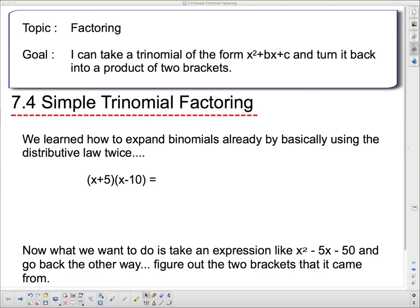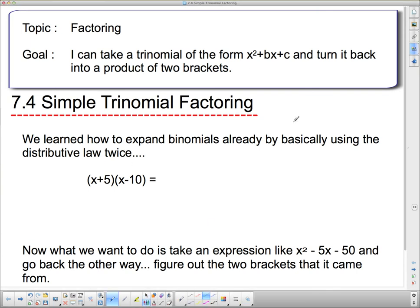Hello 2P and welcome to your next lesson on factoring. Our goal today: I can take a trinomial of the form x squared plus bx plus c and turn it back into a product of two brackets. This trinomial that we're working with — when I say it's of the form x squared plus bx plus c, I mean that there's no number in front of the x squared. We actually understand that the number in front of x squared is 1, but we don't usually write it.